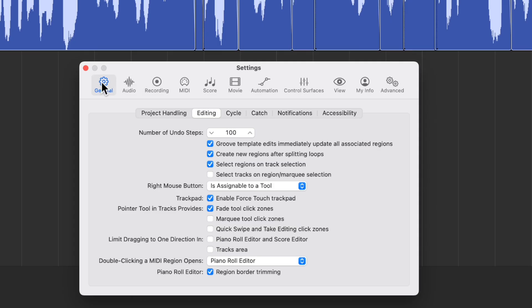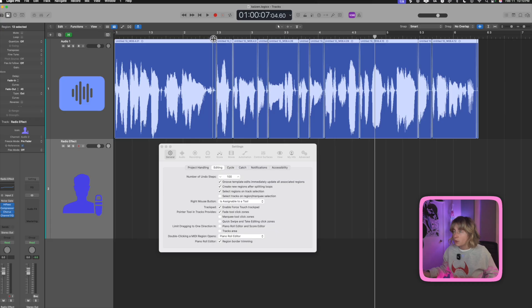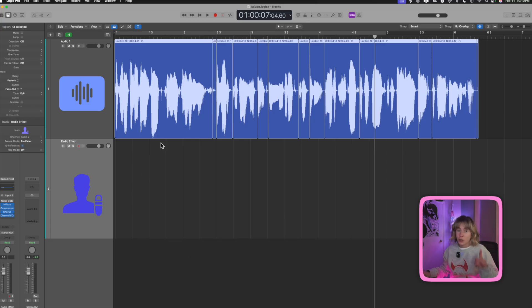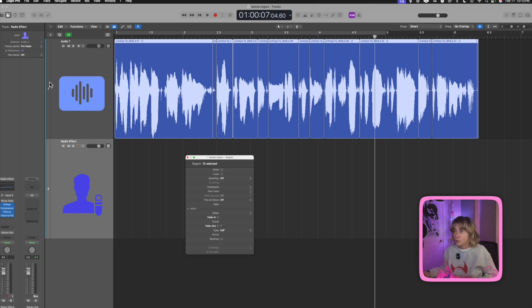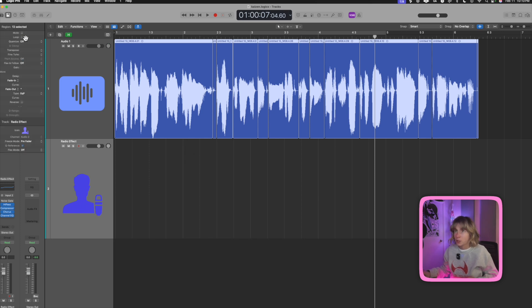And the way you get that is by pressing command comma to open up settings, go to General, go to Editing, and make sure this 'Fade Tool Click Zone' is checked off. So if it's not checked off, see that little icon doesn't appear. If it is checked off, it appears and I can just move it over. You can also take this region, kind of drag it out if you want to, or you can leave it over there. Doesn't matter. If you X it'll go back, but sometimes I like to drag it out so I can see it closer to the action, if you will.